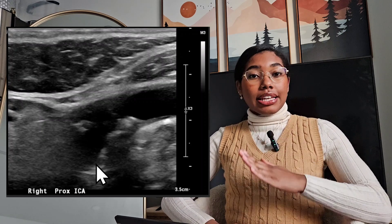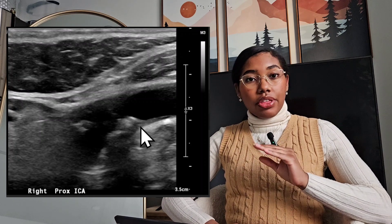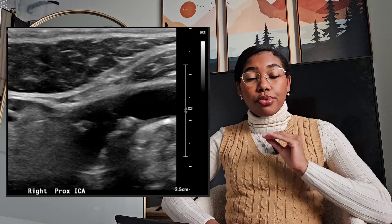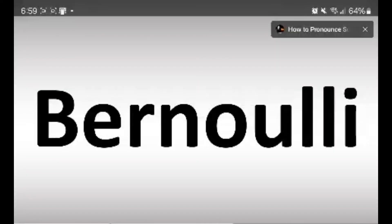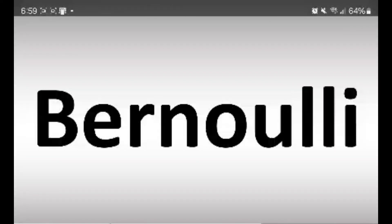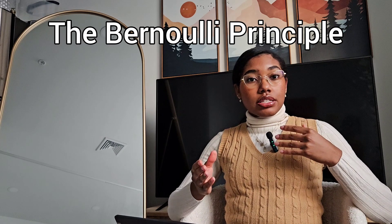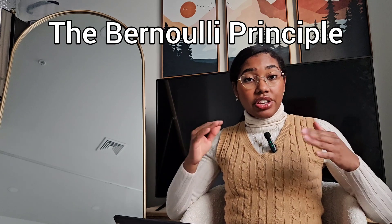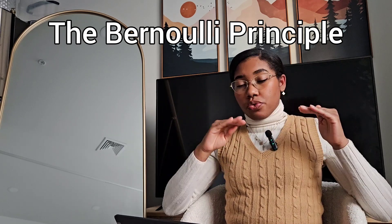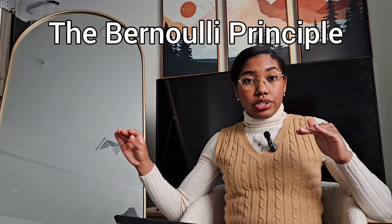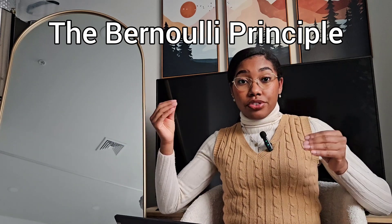Now let's discuss what happens at each stage and how that correlates to the Bernoulli principle. The Bernoulli principle states that the total amount of energy is going to stay the same throughout each part of a stenosis. However, the form of energy at each stage will change, but the total energy will stay the same.